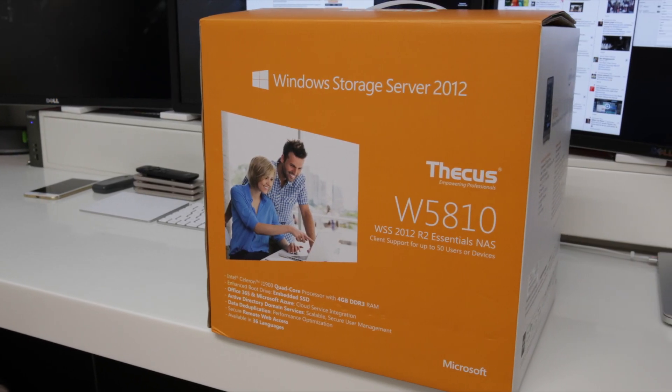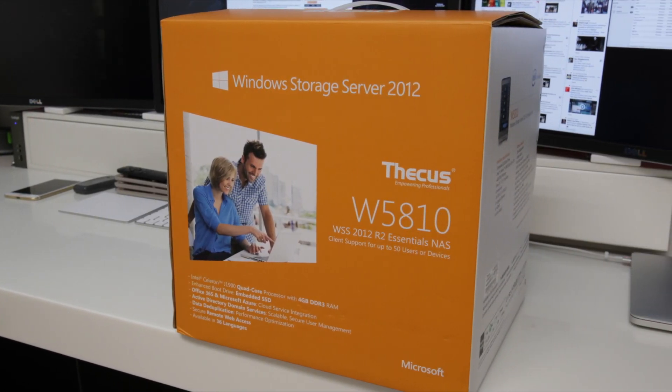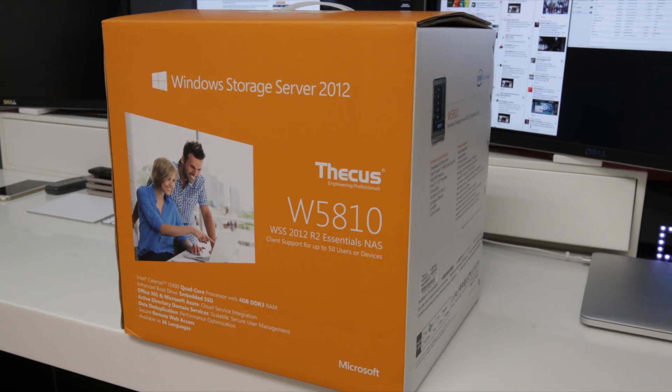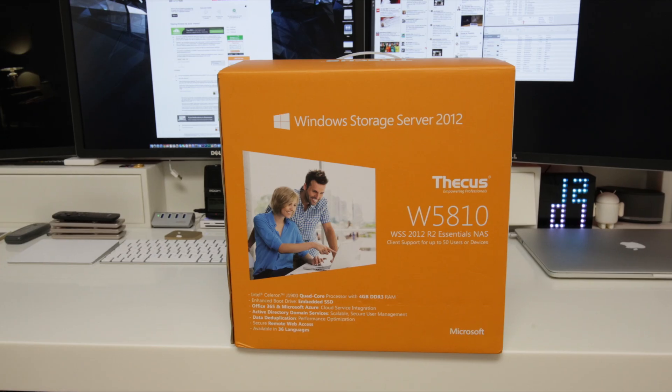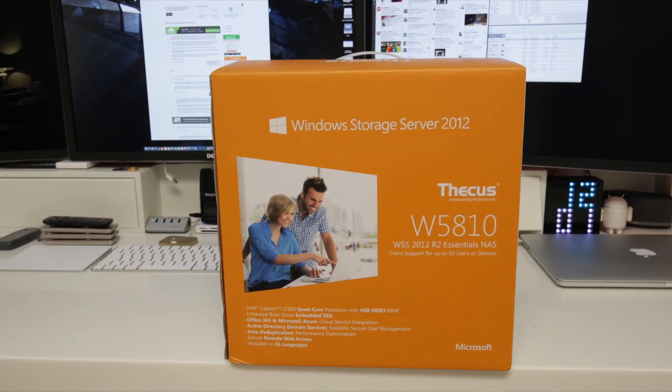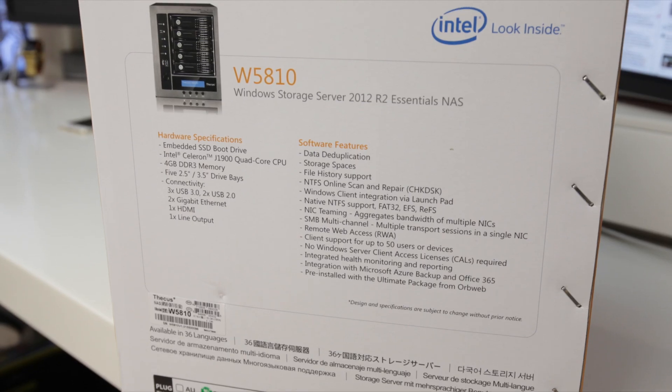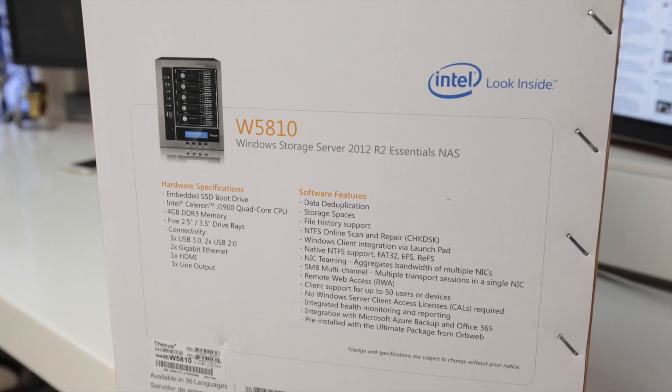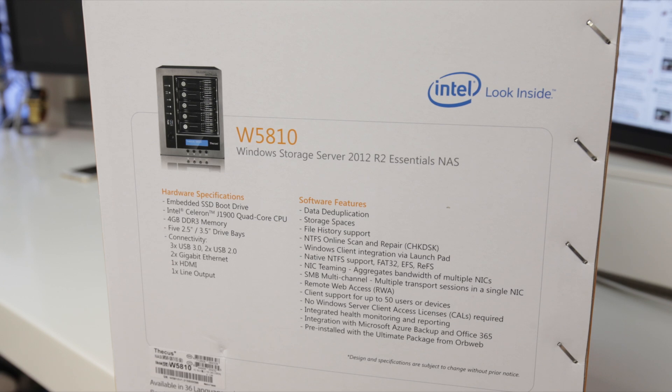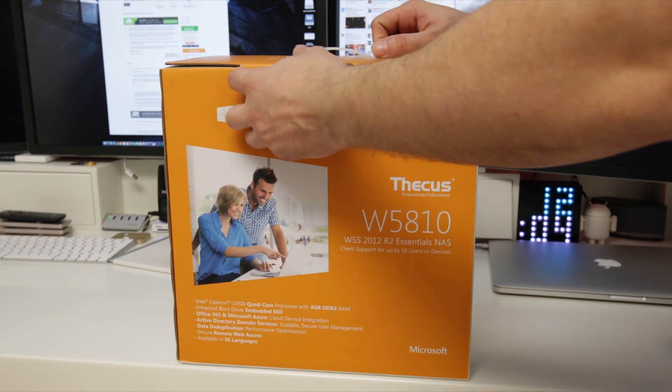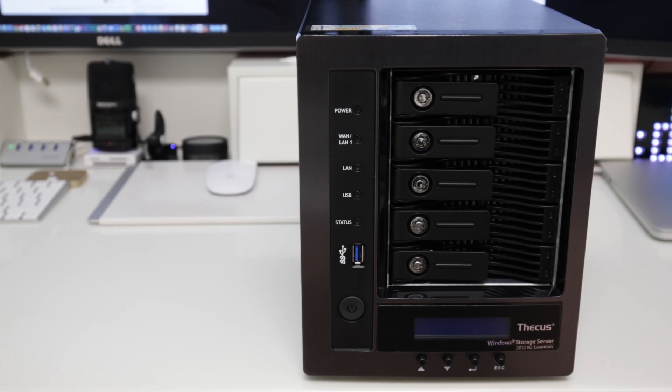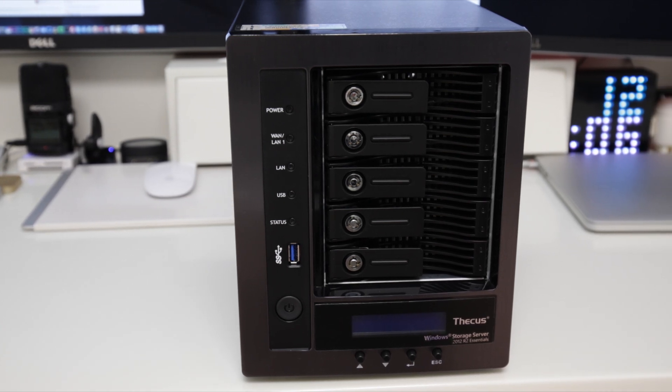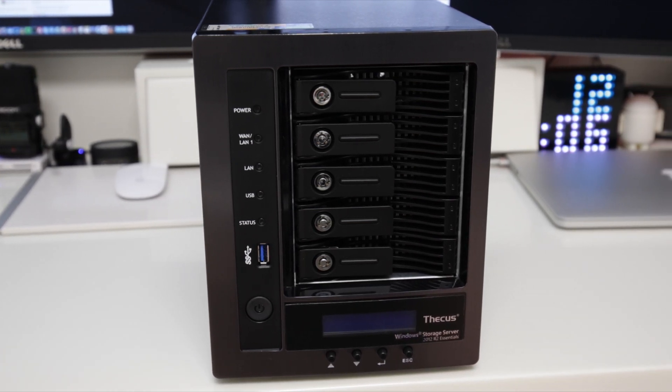What's up YouTube, Adam here, and in this video I'm going to bring you my full review of this. This is the Thecus W5810, a network attached storage device with a very big difference. Instead of coming with the usual proprietary Linux operating system like most NAS devices do, this one comes pre-installed with Windows Storage Server 2012 R2 Essentials. This box comes pre-installed with Windows and is for all intents and purposes a Windows-based server.